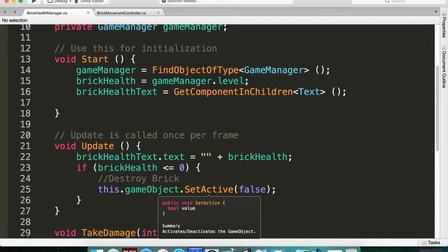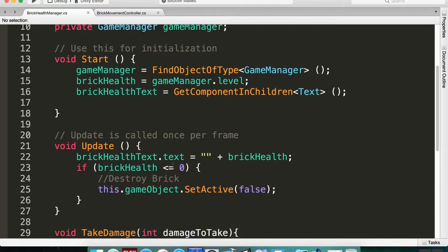And so as soon as the first update pass comes, it checks to see that the health is less than zero and then sets it inactive. That's why you see that weird flicker—because they're there for a second and then they're gone. So to fix this, Unity has a method here which is called OnEnable.